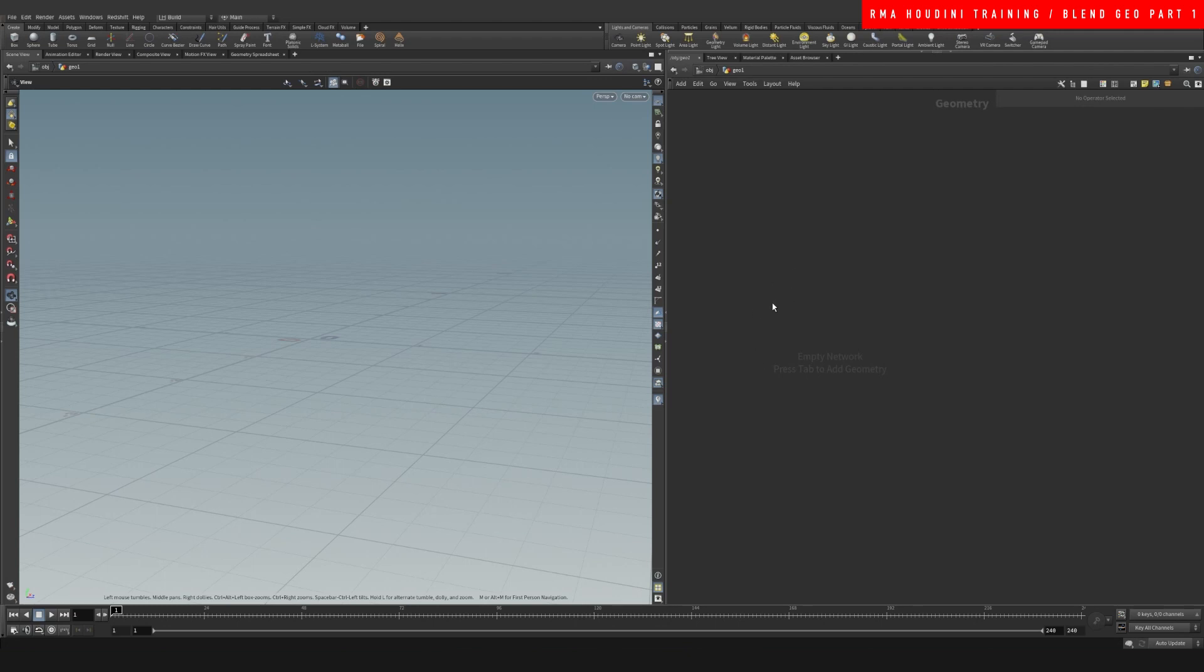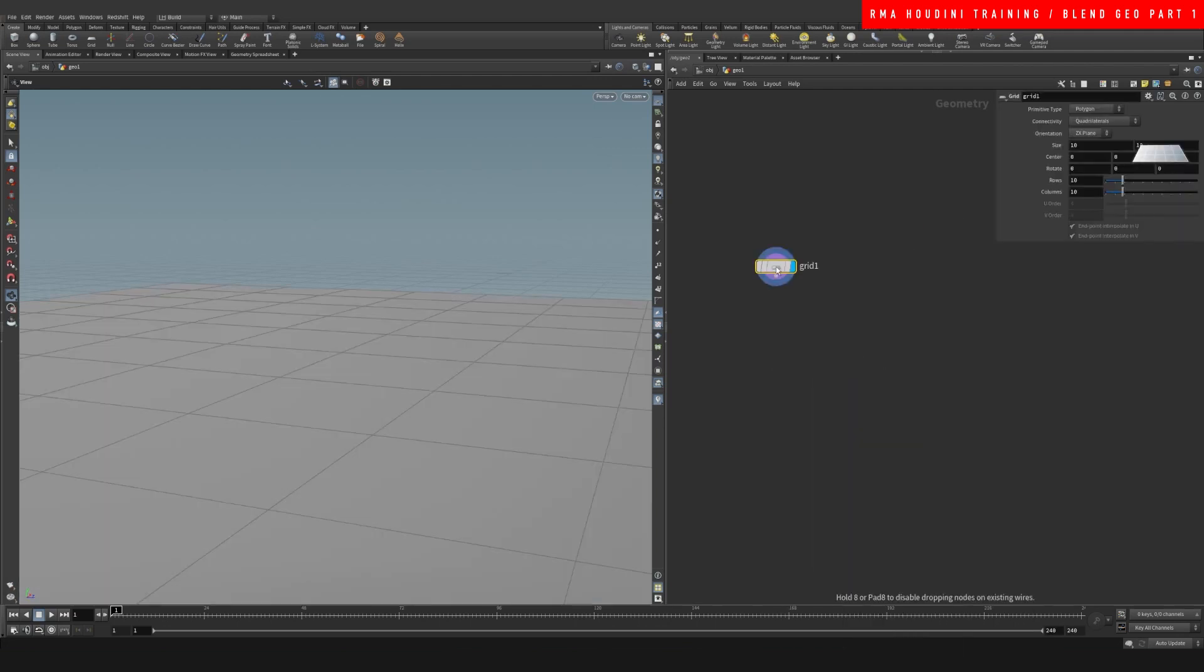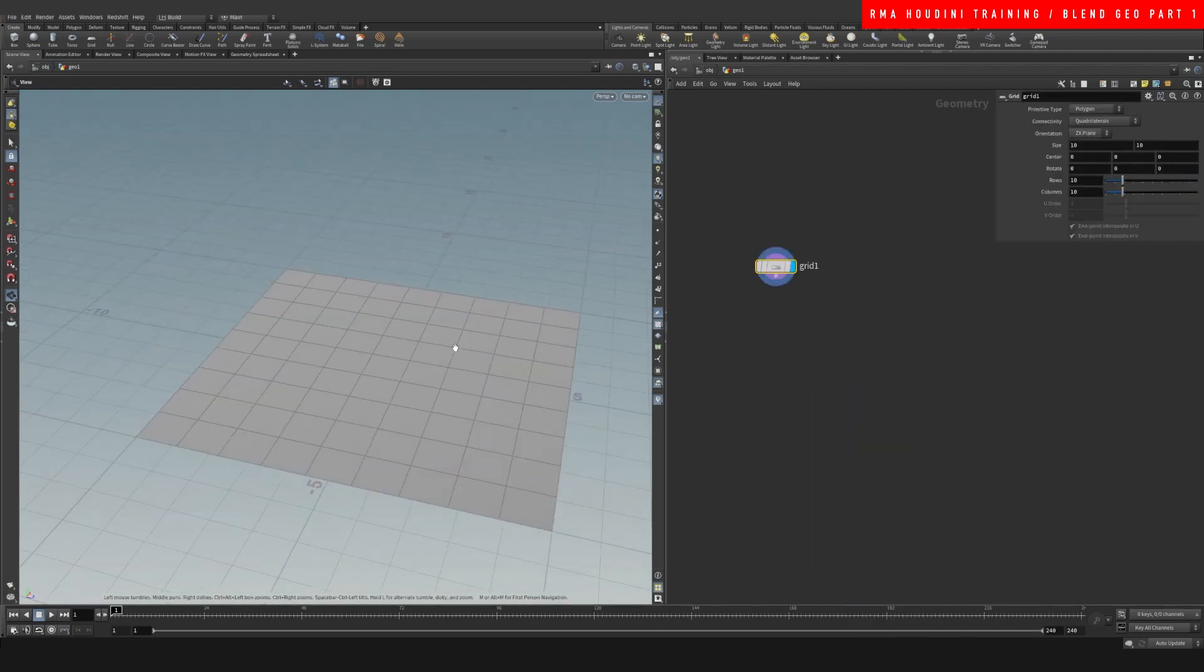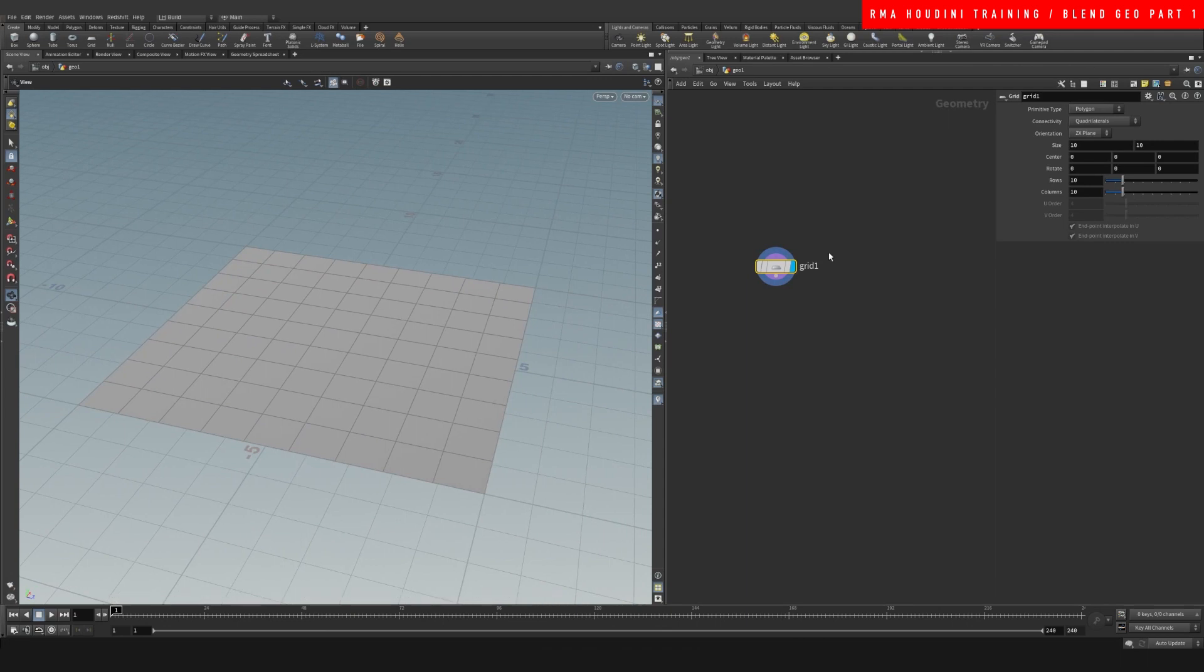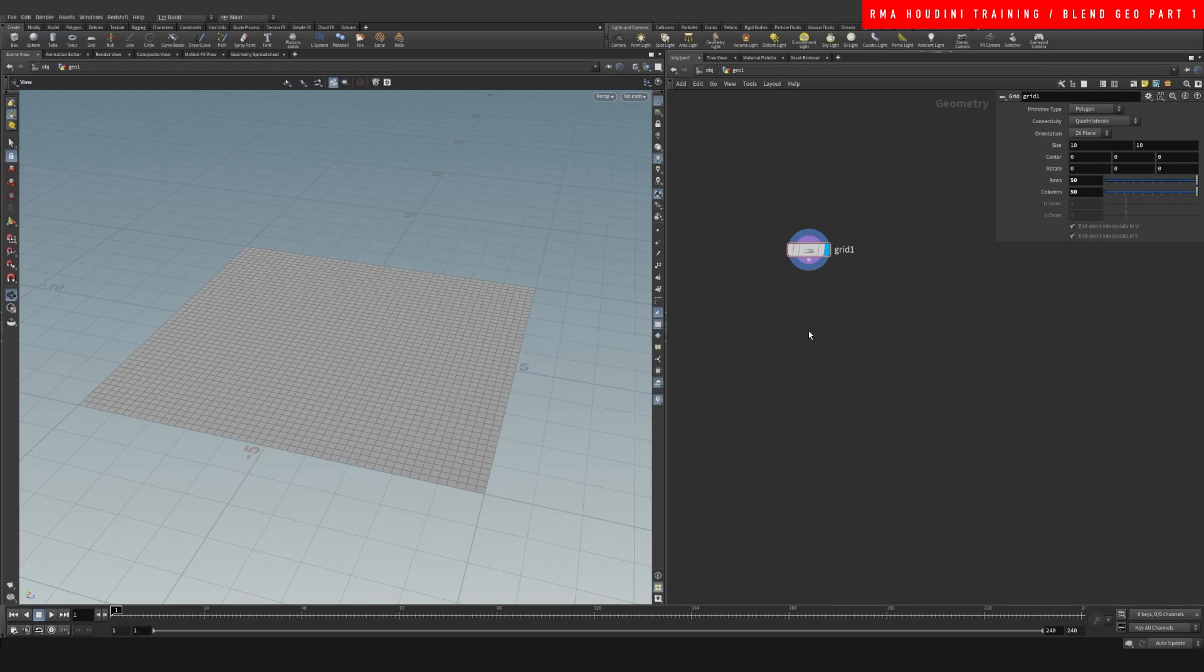So I'm just going to create a very simple cloth simulation, which is basically one of the reasons why I would use blend shapes. Let me speed through this part so you guys don't have to follow it.